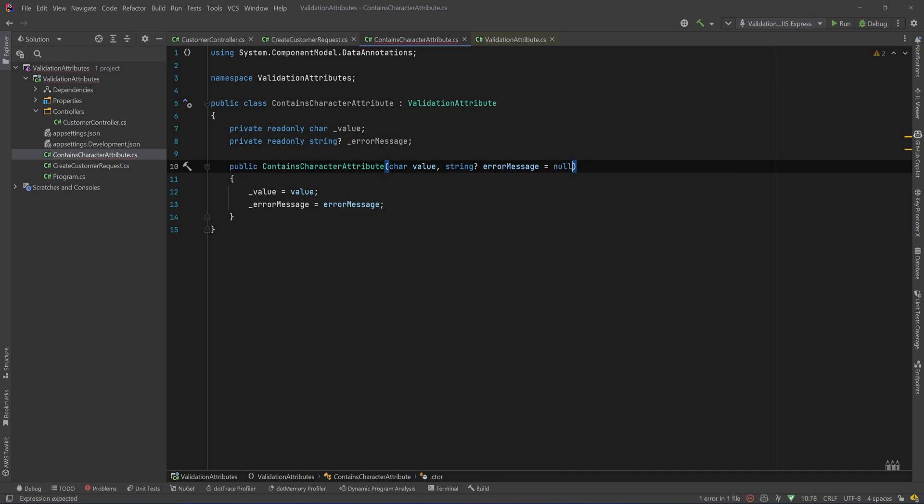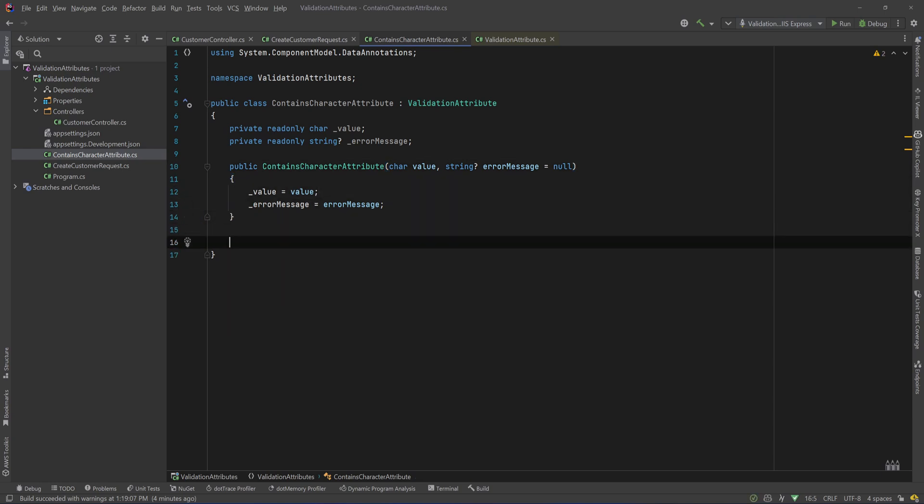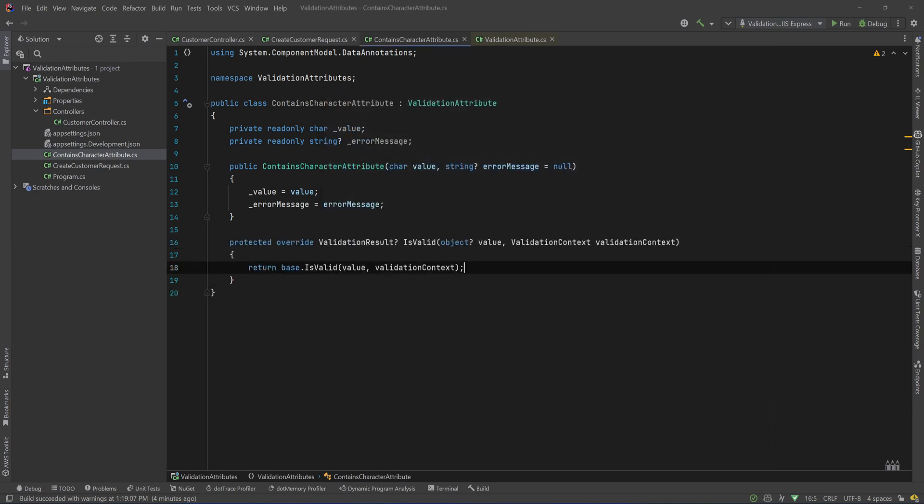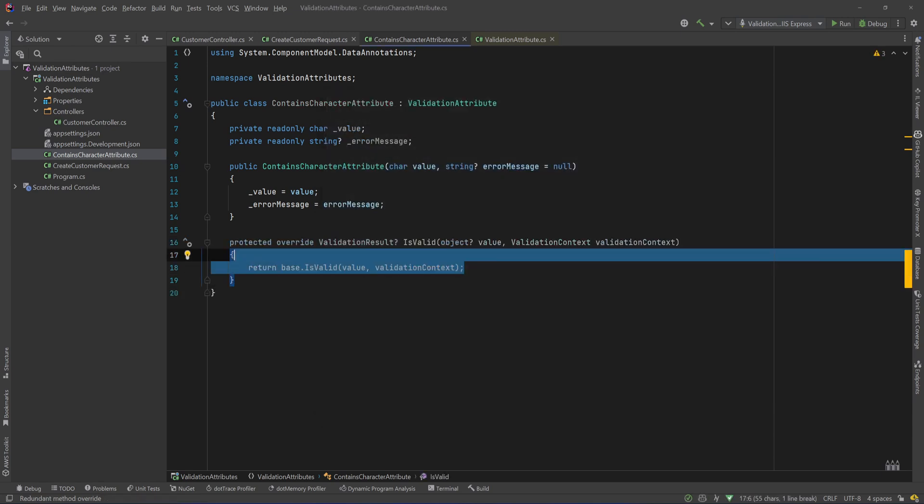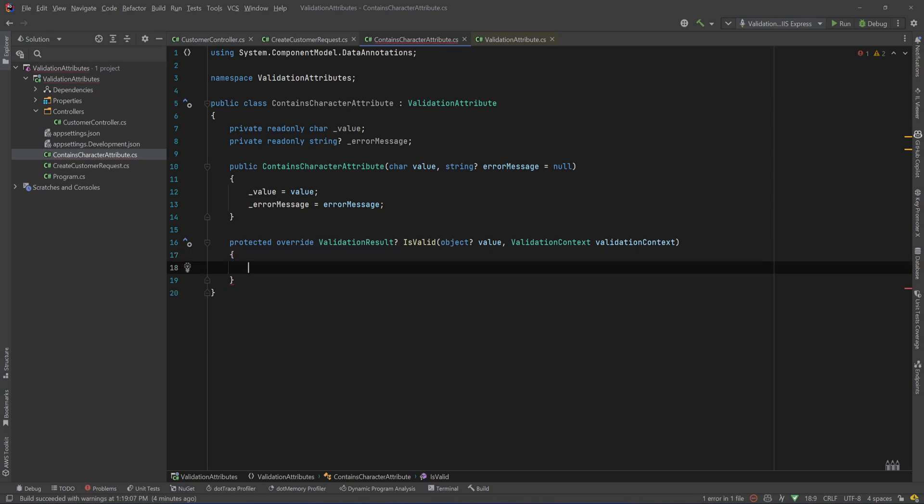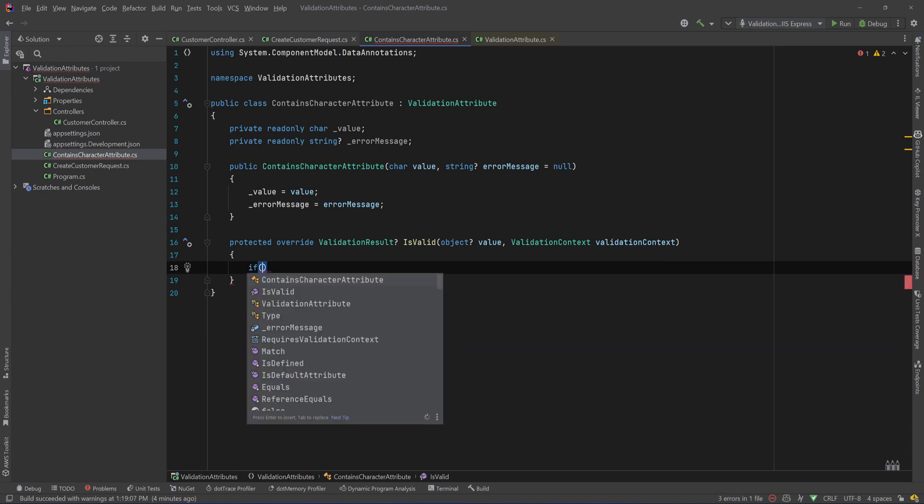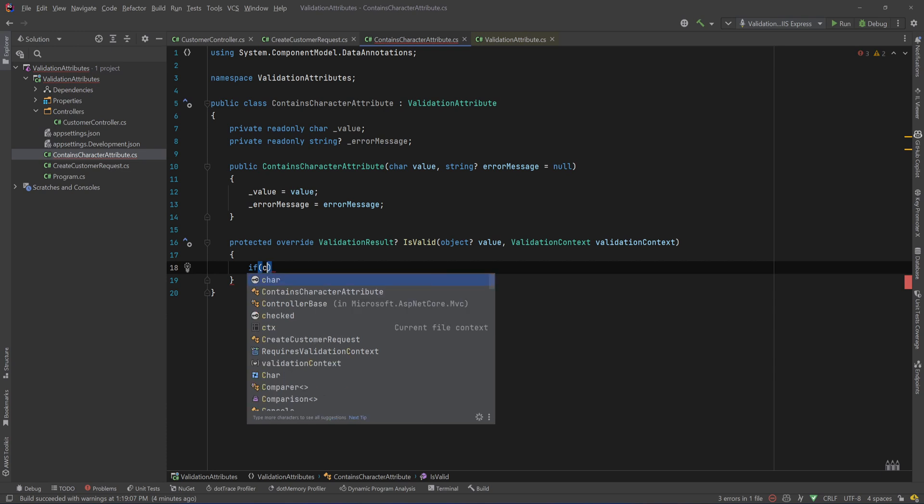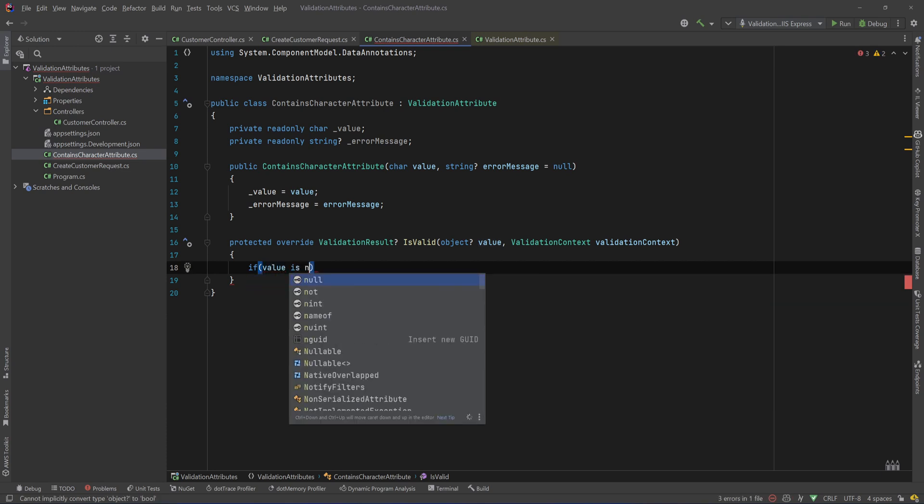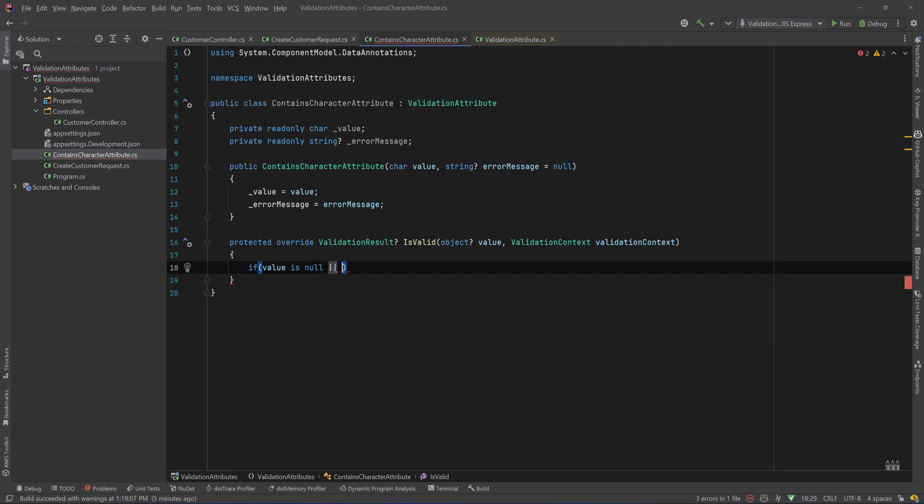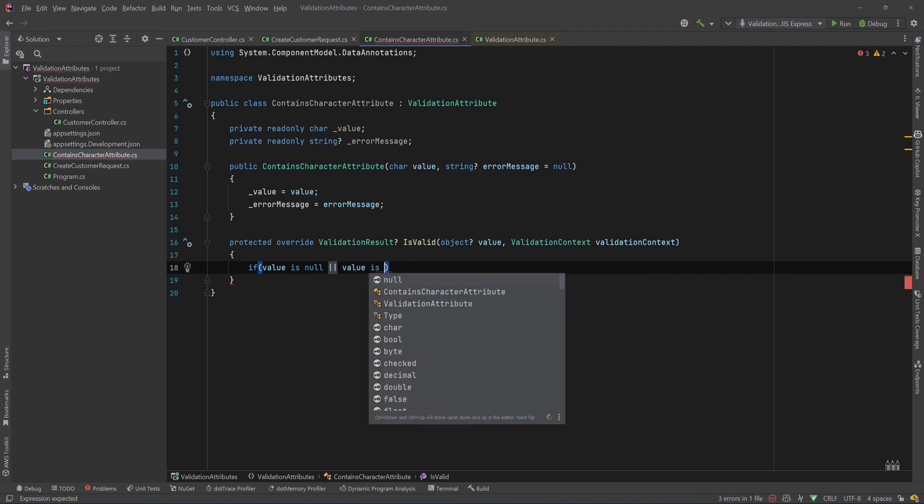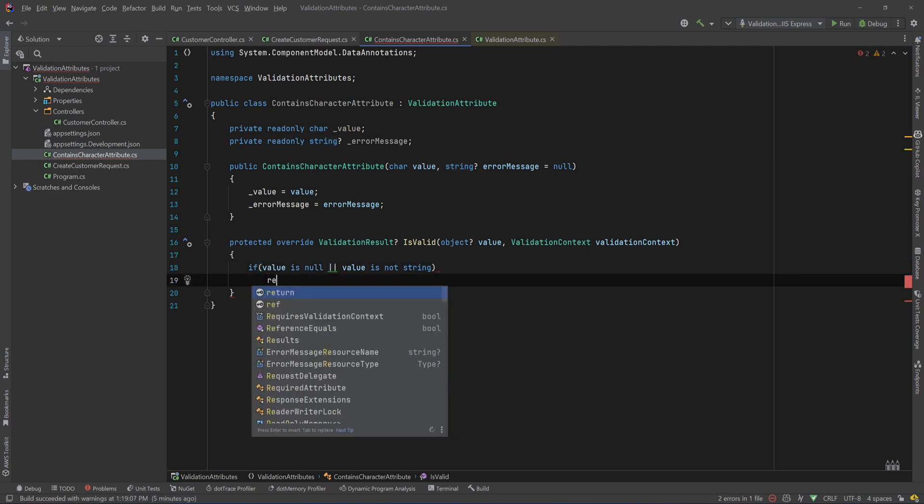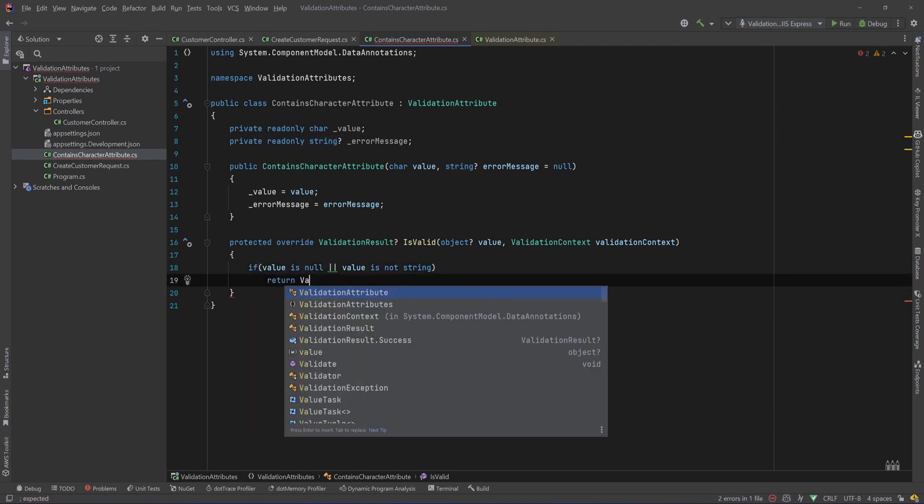And now if I check what methods I can override, as you can see there is an IsValid method where we accept the value that we want to validate and the validation context, so I will override that. Okay, and now the first parameter, the value, is the property that will be decorated. So let's do some checks on that. We will say that if the value is null or the value is not a string, so it's not string, we will consider that that's valid, so we'll return ValidationResult.Success.